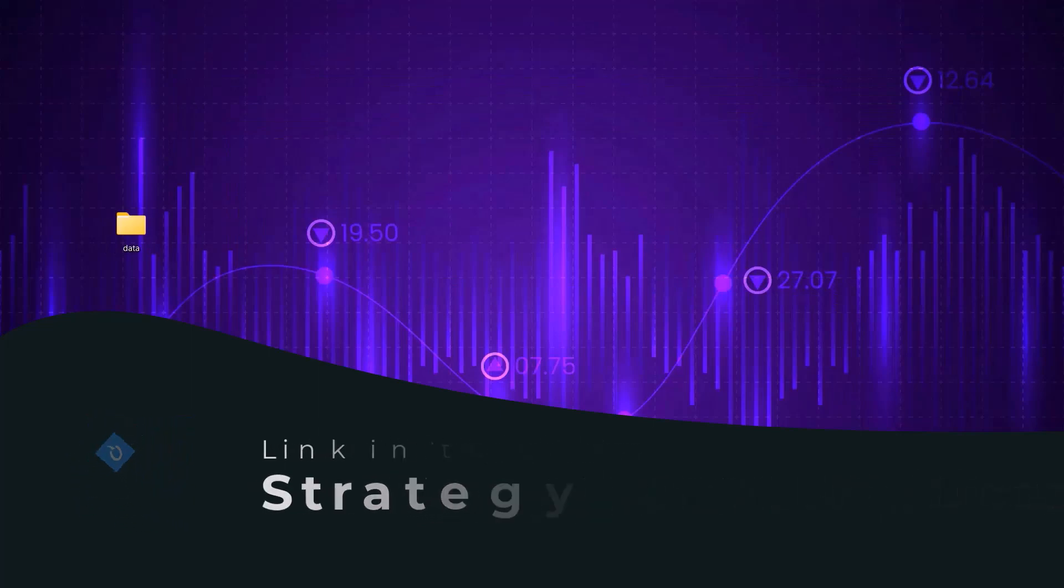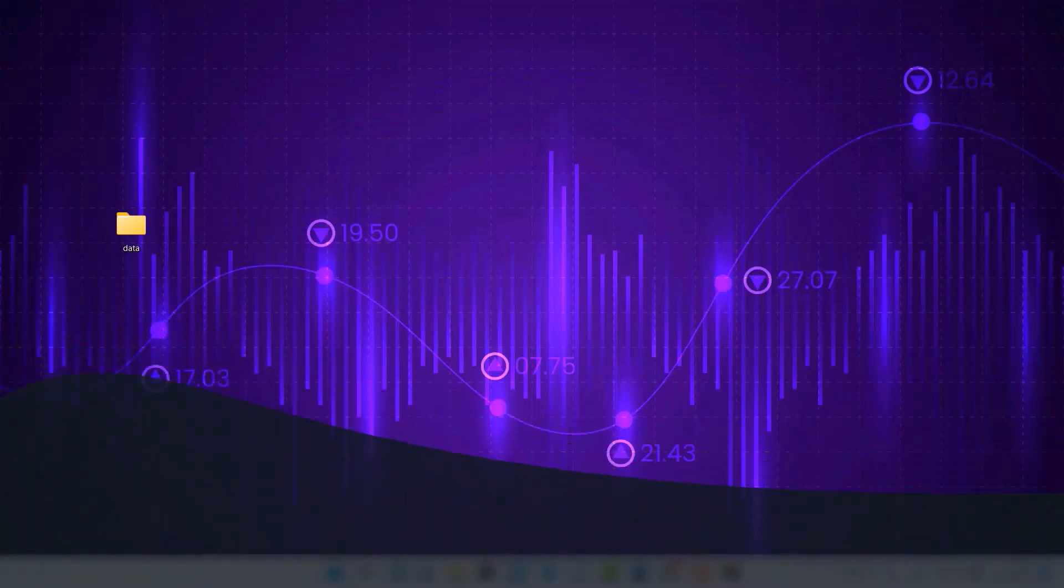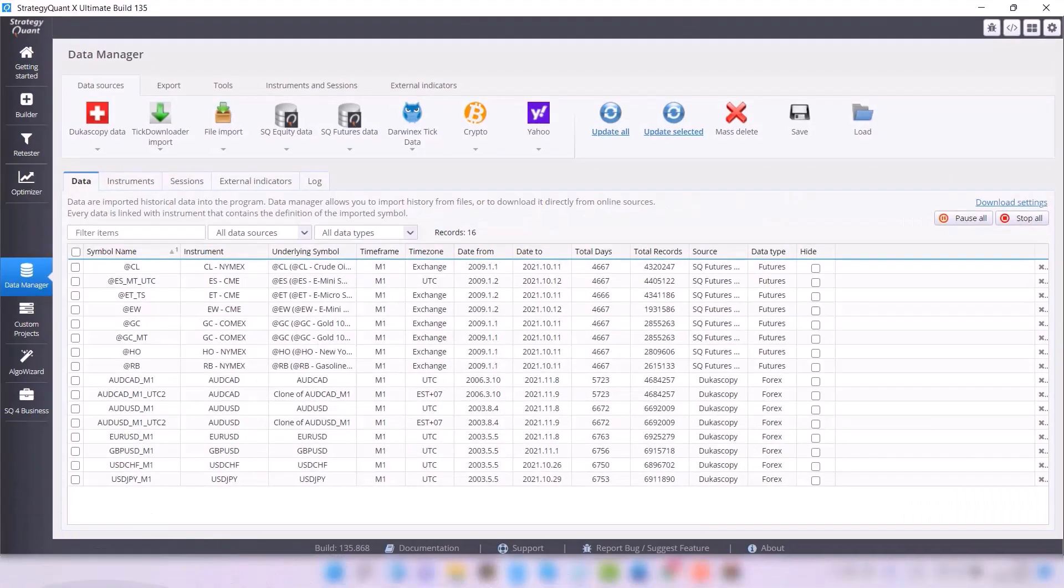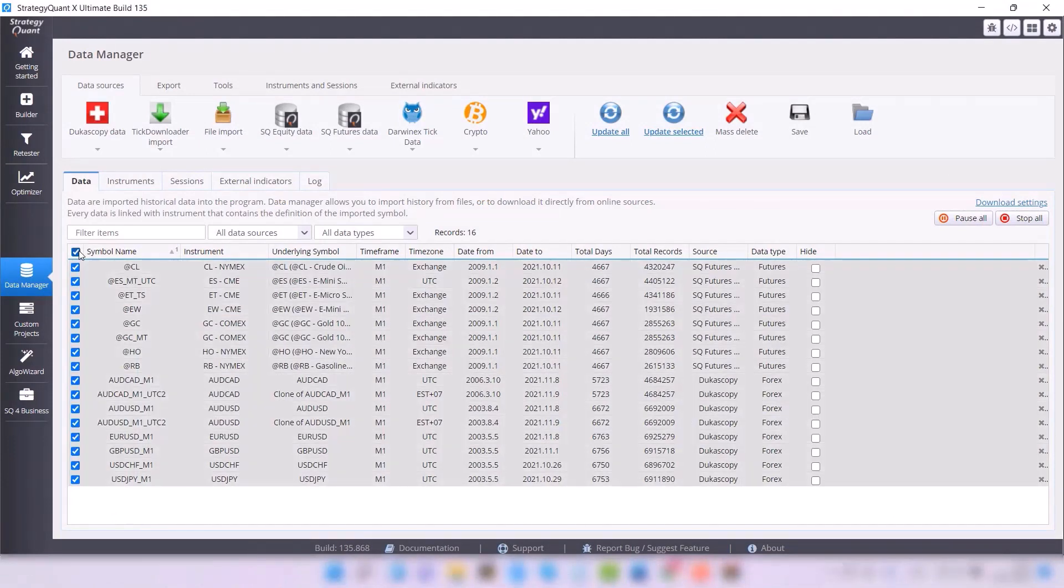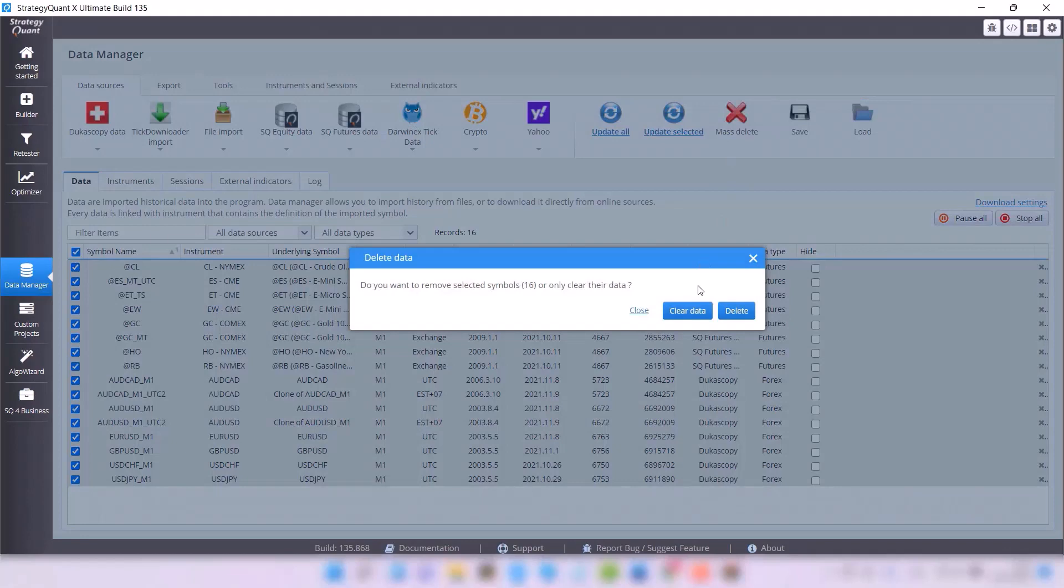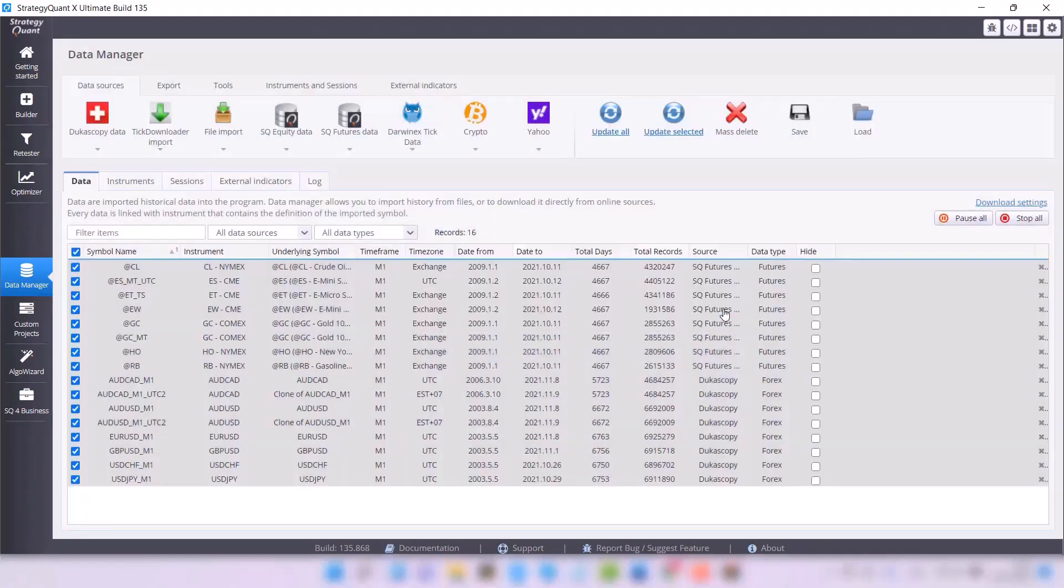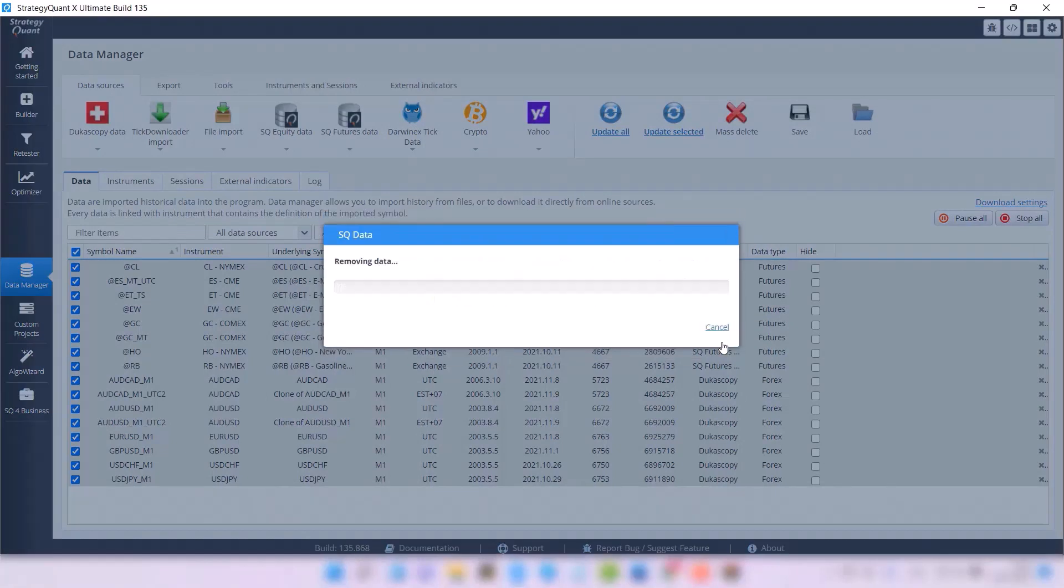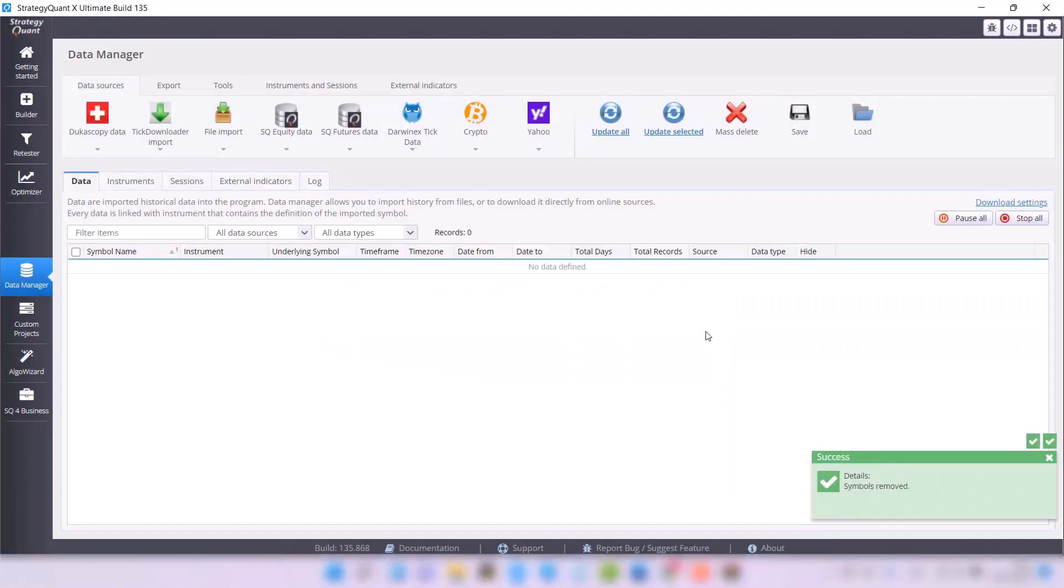When we have the files ready, we can switch to Strategy Lab. Since I already have some data here, I'm going to delete it all first so I can show you the complete import process. I'm going to mark all the strategies and click the Mass Delete button. This will delete all the symbols I have imported so far.